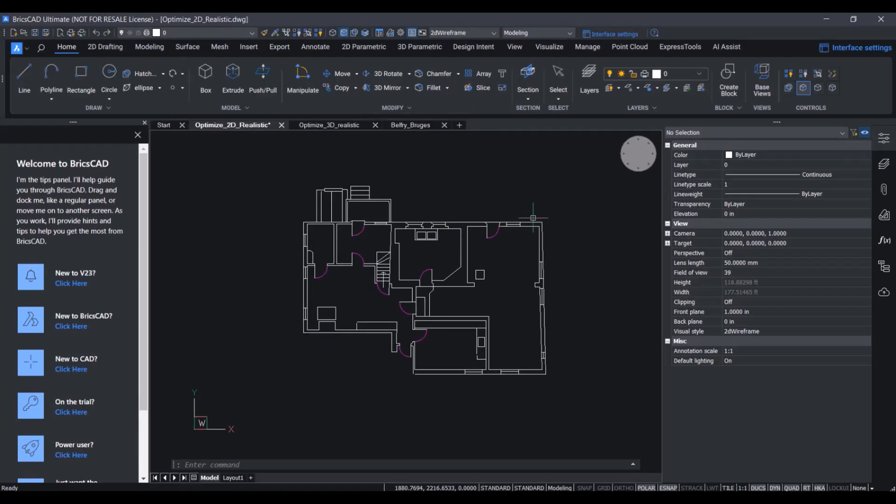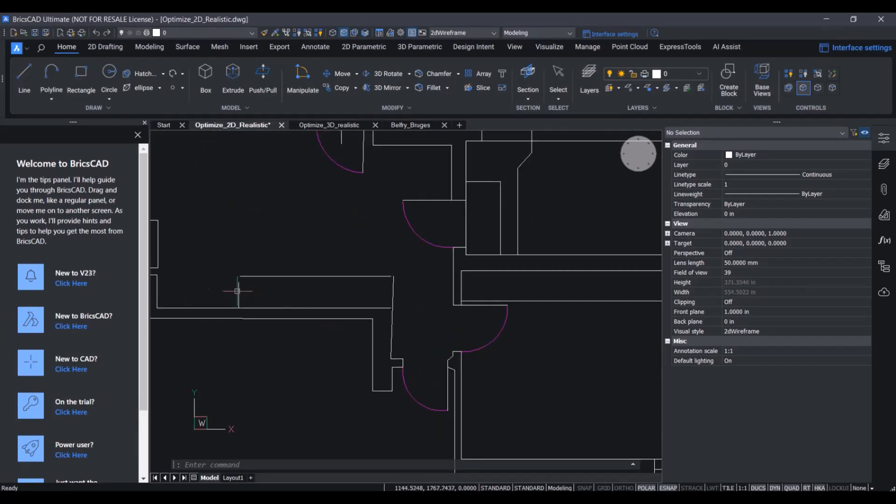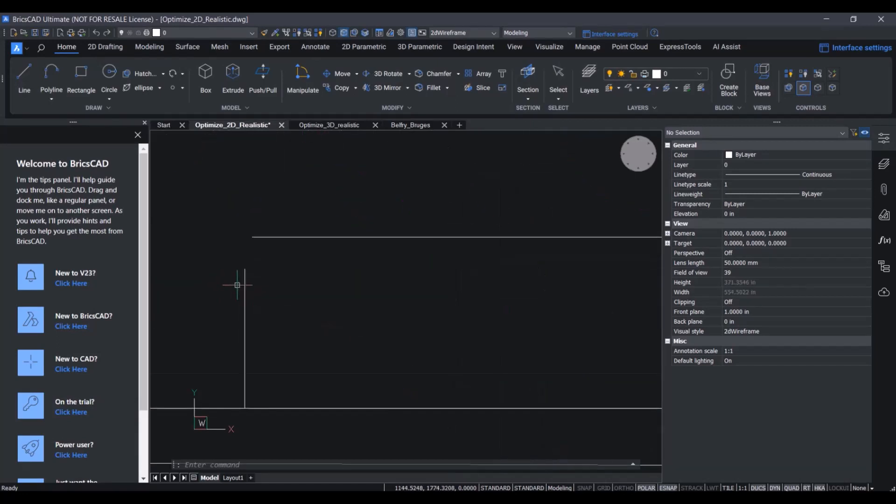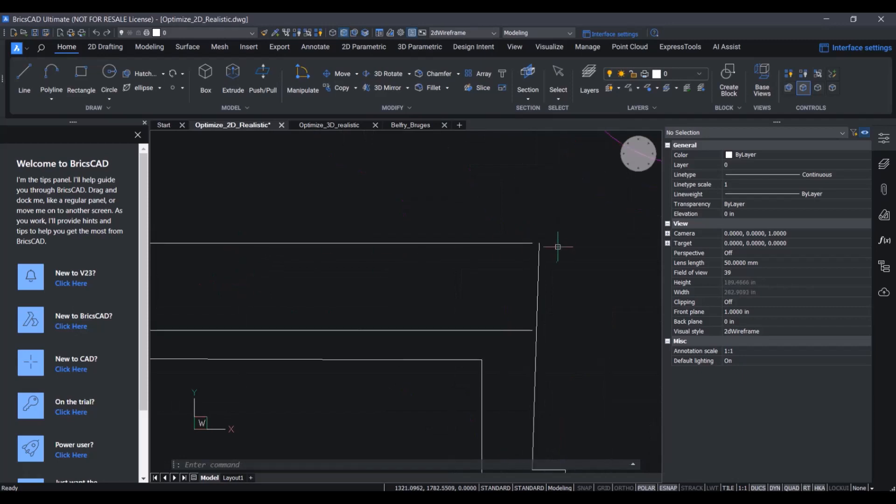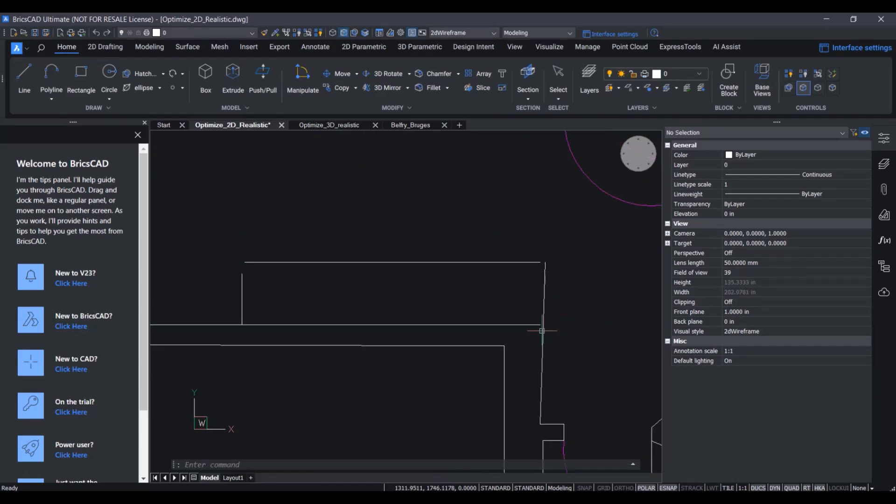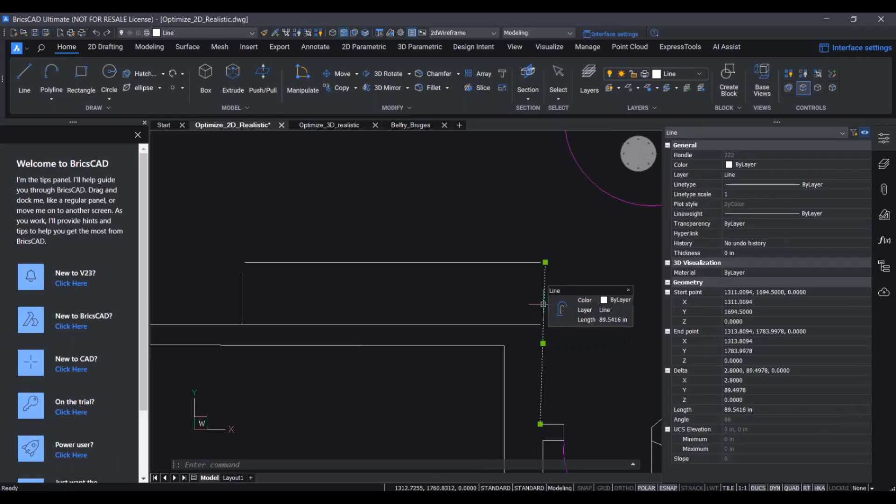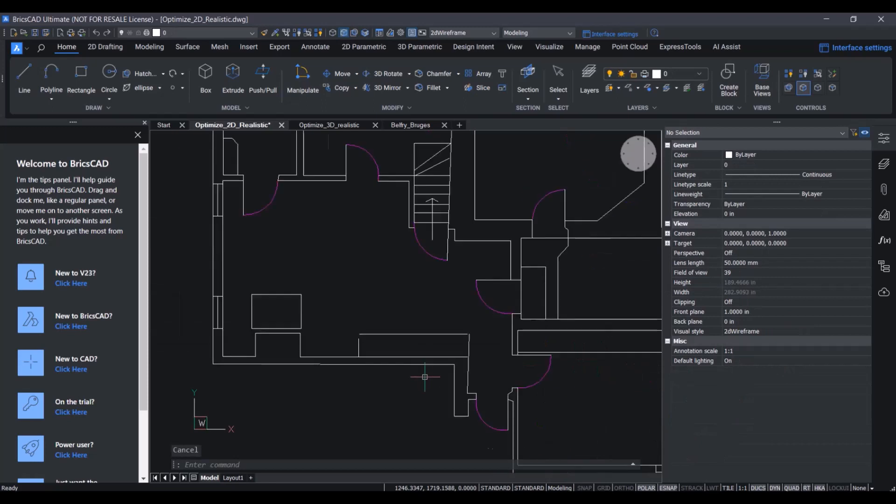We start with this clearly inaccurate drawing. With a closer look, we can see there are many gaps between the lines. Also, many of the lines are simply very skewed. Looking here in the properties panel, we can see it's actually quite tilted.